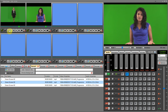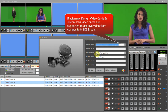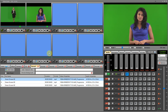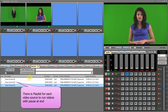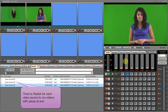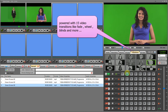Blackmagic Design and Streamlabs video cards are supported to get live video from composite and SDI inputs. There is a separate playlist for each video source to run videos with a pause-at-end option. The software is powered with 15 video transitions like fade, wheel, blinds, and more.